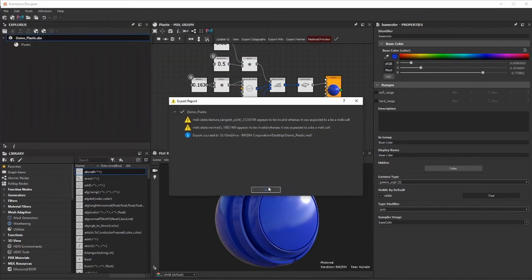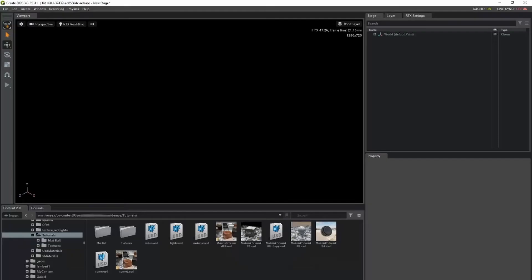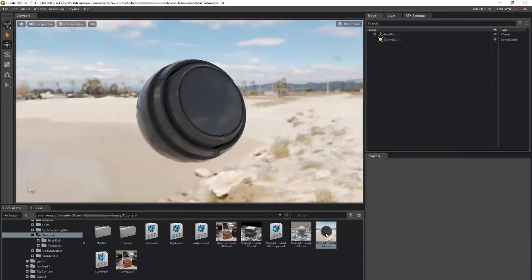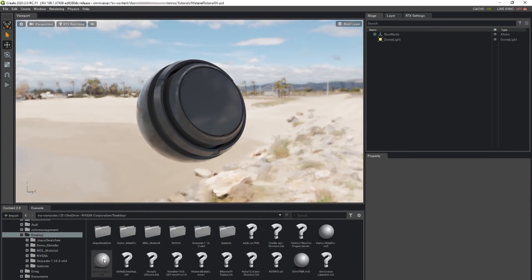In Create, navigate to the MDL file in the Content window. Drag the file onto your object to assign the material.